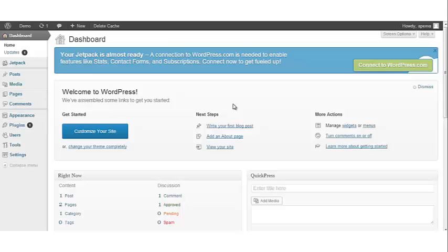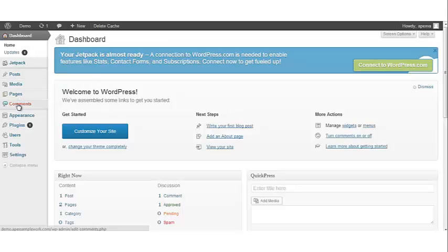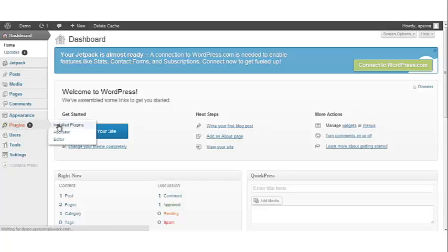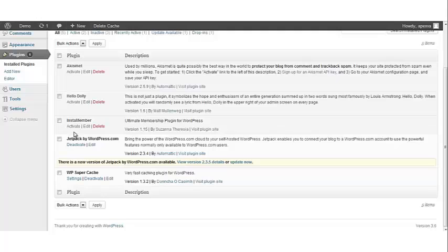Now log into your WordPress dashboard and navigate to the plugins which is located in the left navigation. Let's scroll down, you'll see that InstaMember has been added to the plugin list. The next thing you want to do is click activate.